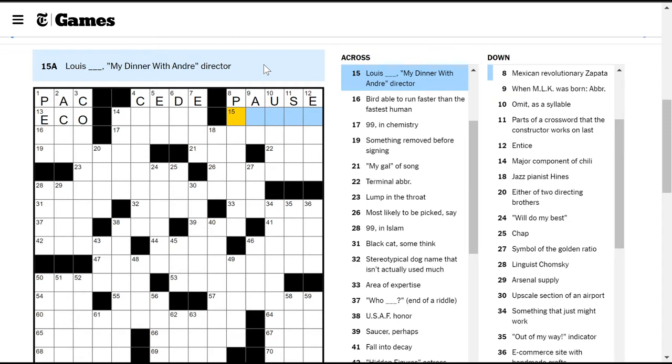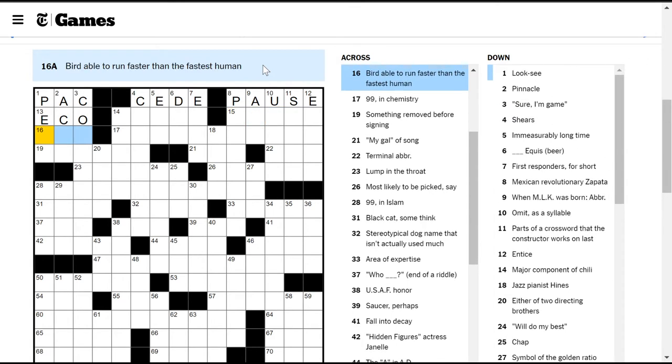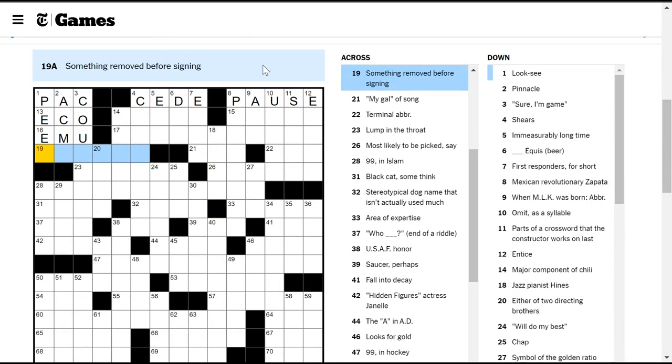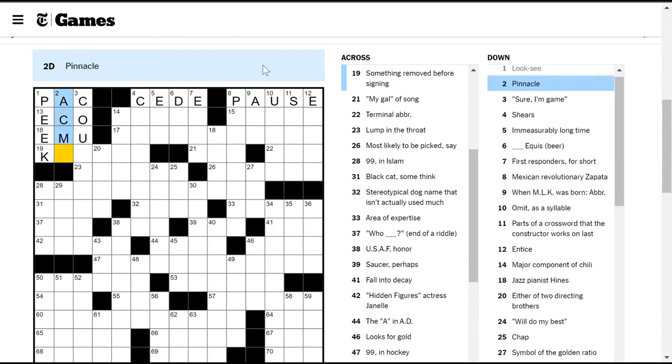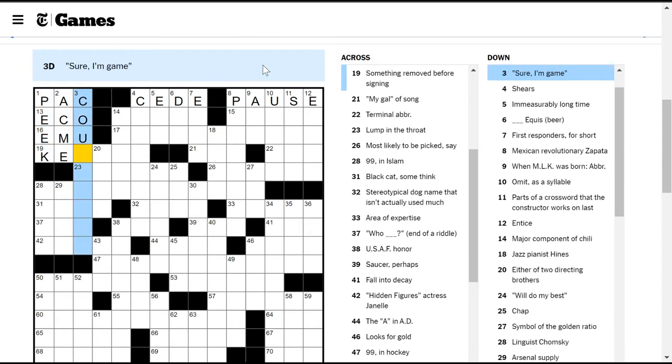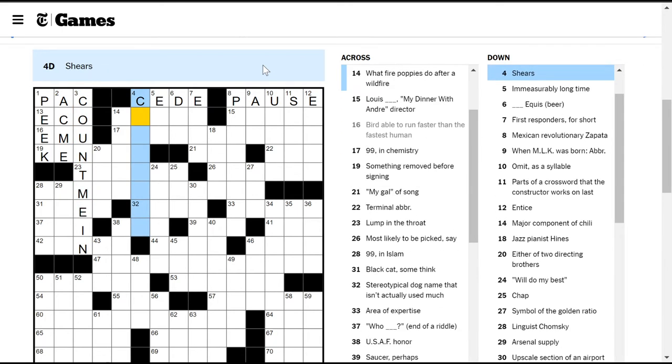Wallace Shawn was in my dinner with Andre in 1981. The producer or director of The Princess Bride watched this movie and loved his delivery of the word inconceivable, so much that he cast Wallace Shawn in The Princess Bride and made him say inconceivable like 12 times. But I don't know who the director was.